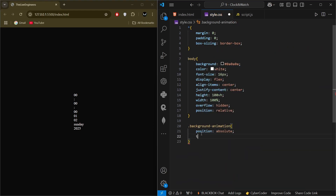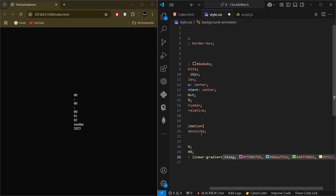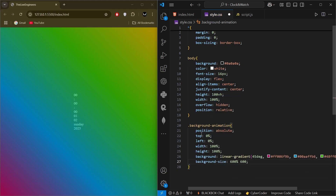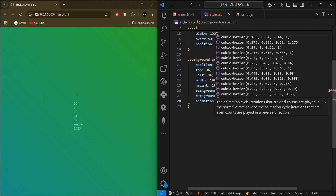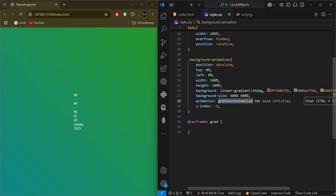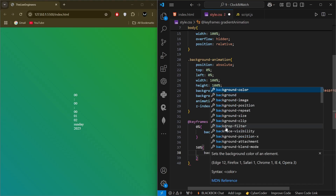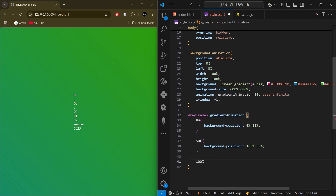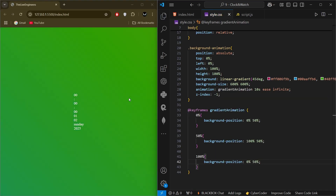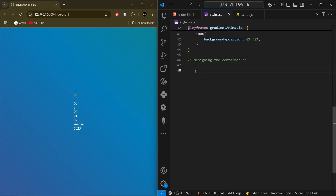Then we select the 'background-animation' class and give it position absolute, top 0 percent, left 0 percent, width 100 percent, height 100 percent, background of a linear gradient color, background-size of 600 percent by 600 percent, and an animation of 'gradient-animation'. The animation runs for a set duration, infinite, with a z-index of minus one. We then create the animation with a keyframe: at 0 percent background-position is 0 percent, at 50 percent it is 100 percent 150 percent, and at 100 percent it returns to 0 percent 50 percent.